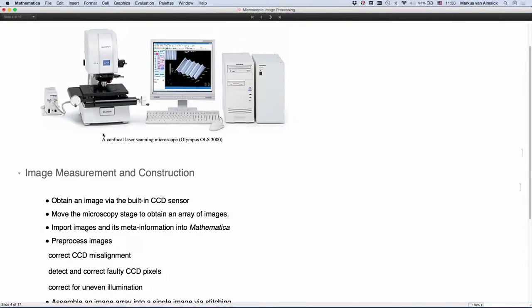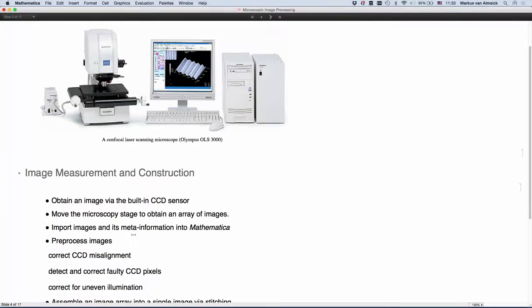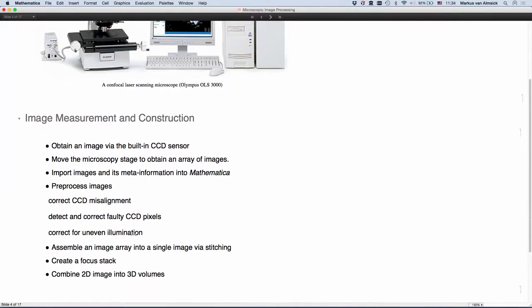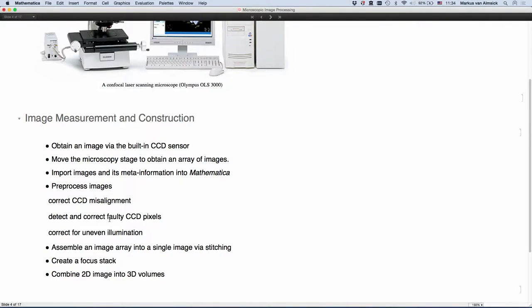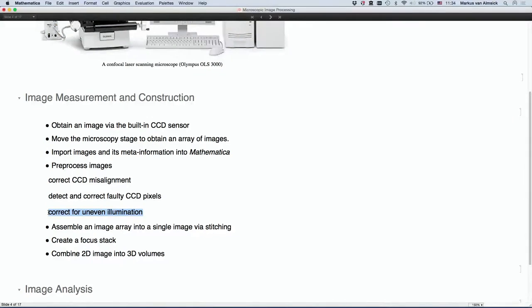Then we'll talk a little bit about how to obtain images in Mathematica, how to import them, and more importantly, how to get the meta information. And then I'll talk about what you usually do when you obtain images. You have to do some pre-processing step. You have to correct for all the shortcomings of the microscope like CCD misalignment, correct 40 pixels in the CCD, or correct for uneven illumination. Due to time reasons, I just focus on the latter one.